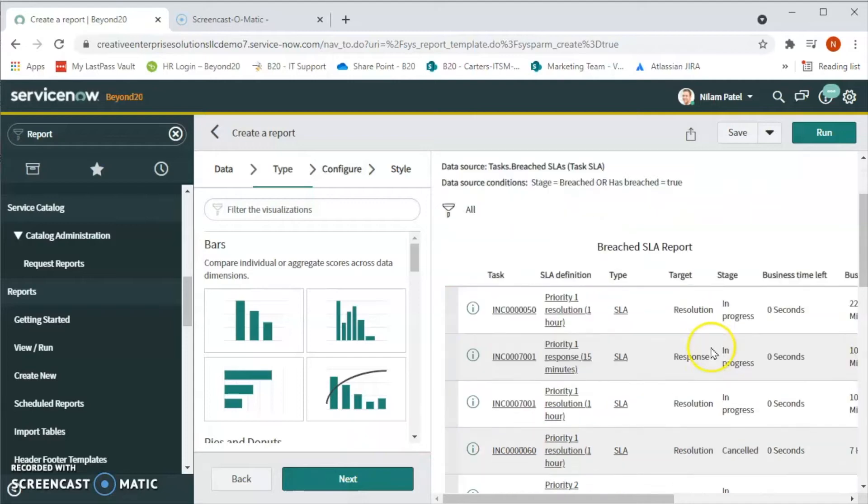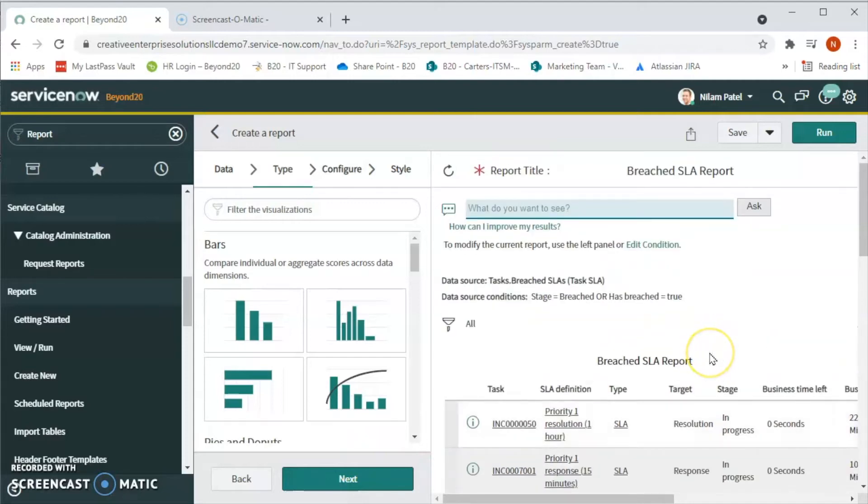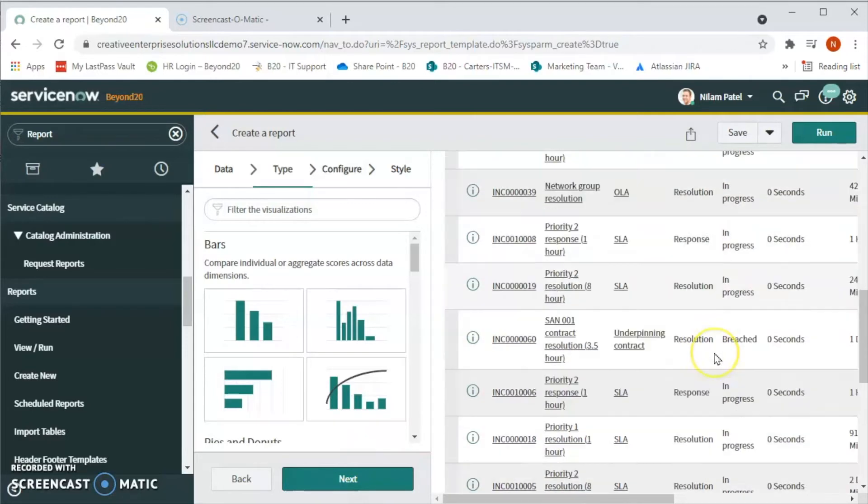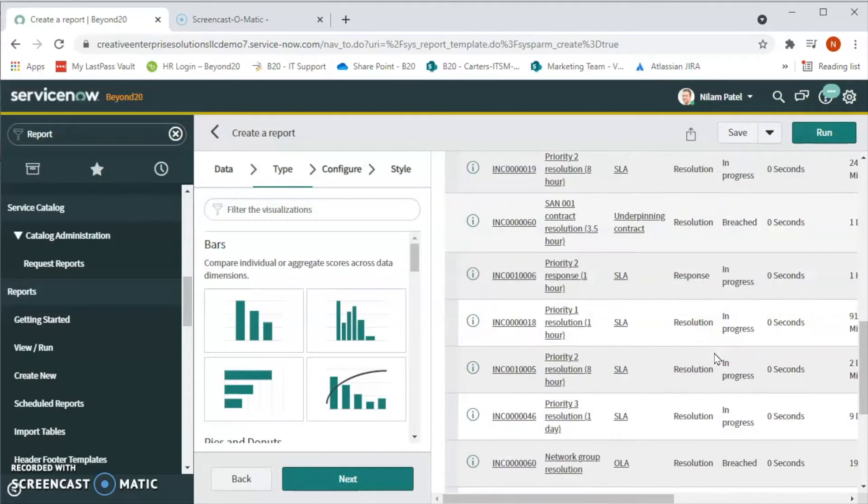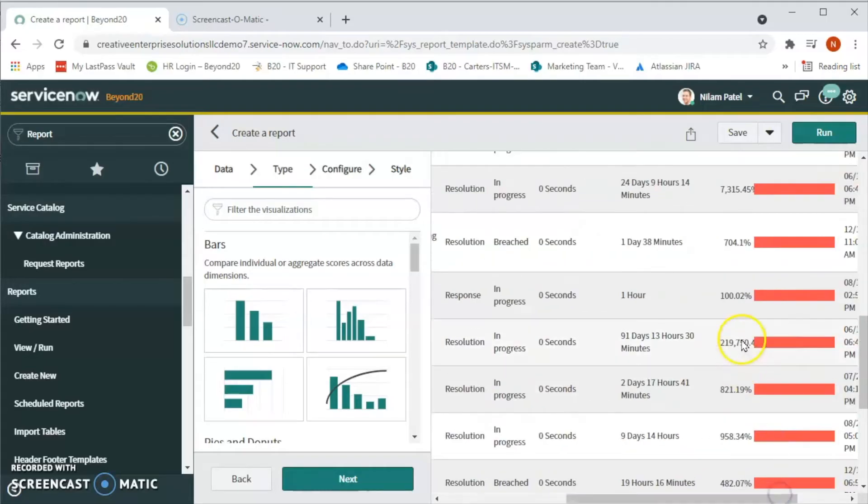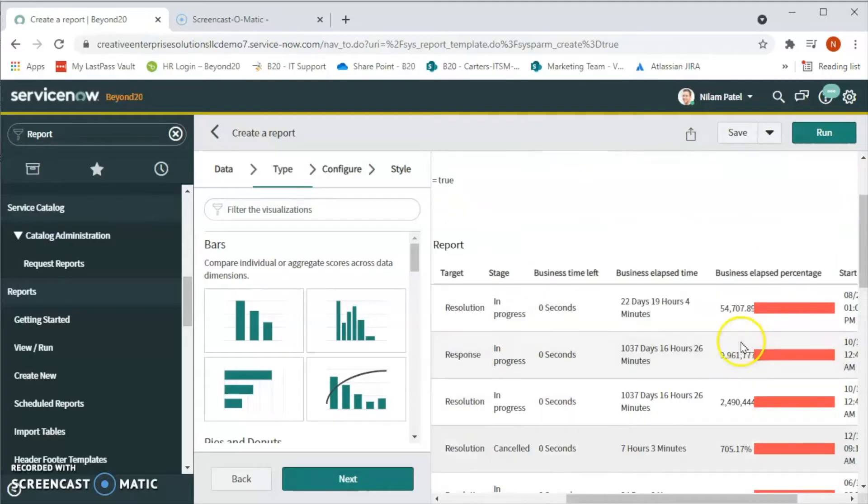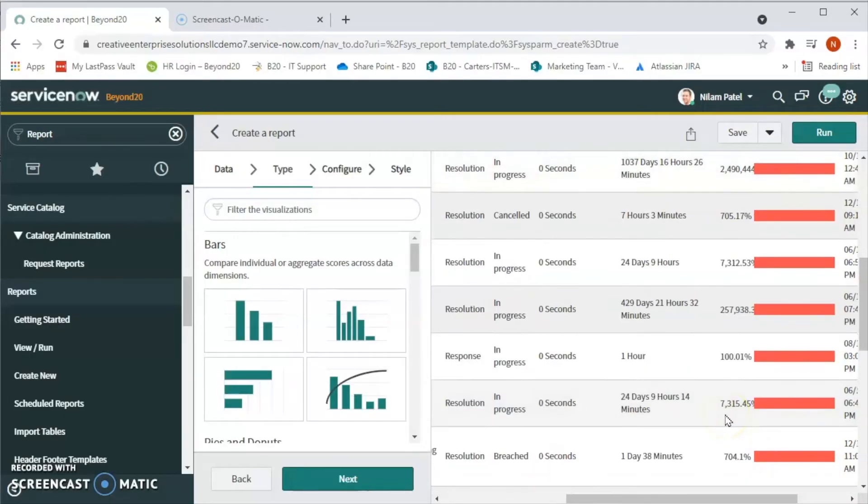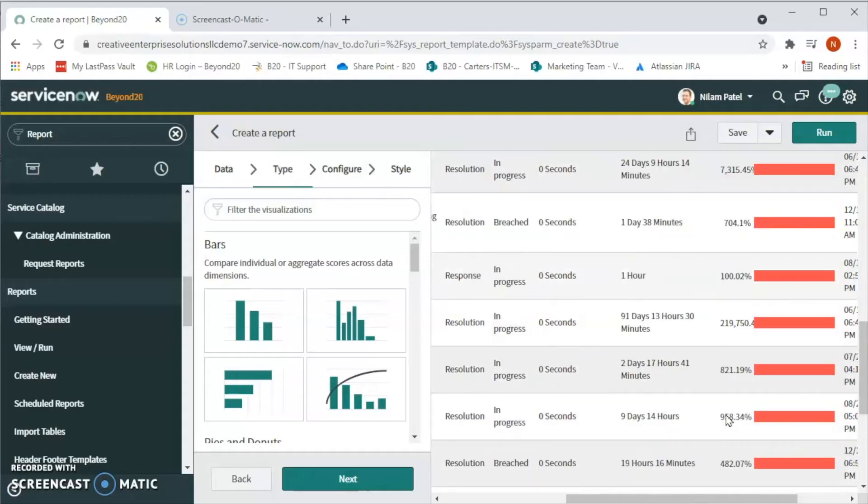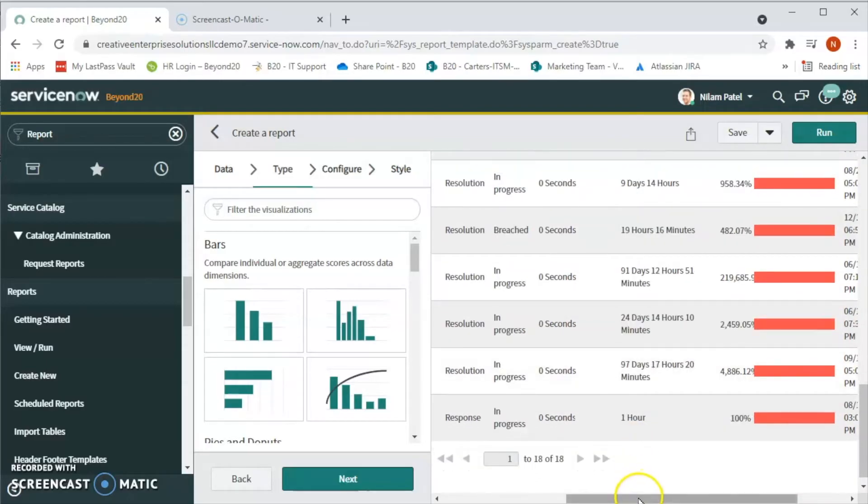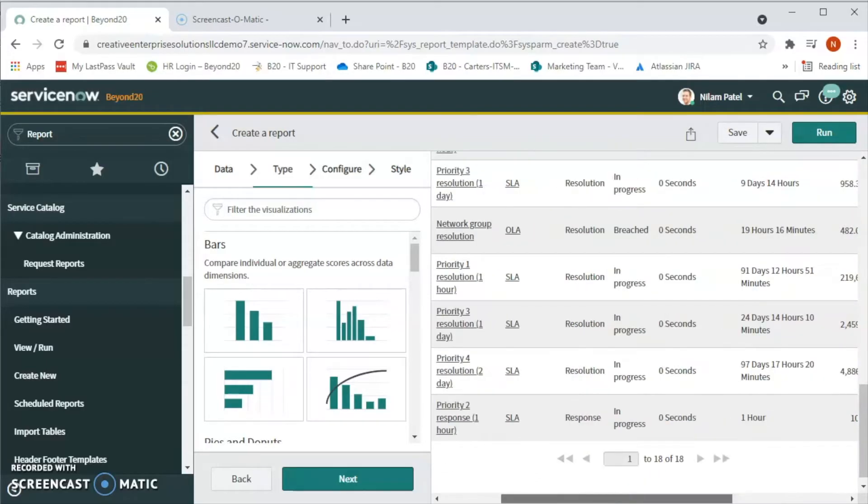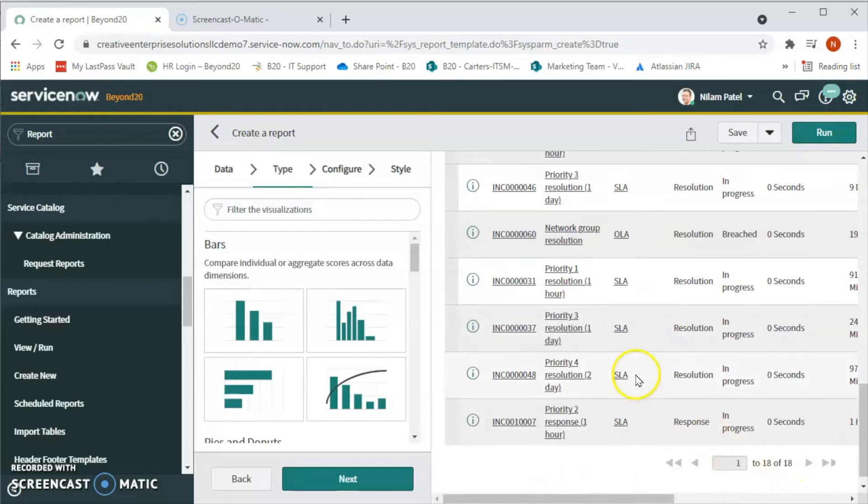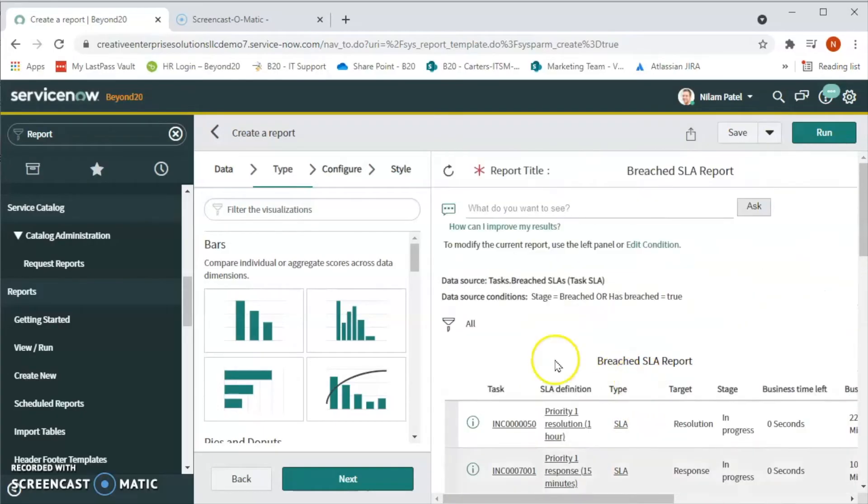We will be able to see the list of the tasks that has breached SLAs. If you can see here, the business elapsed time is 22 days, 19 hours and 4 minutes and the elapsed percentages. For all the tasks we are able to see. In this scenario we have 18 tasks with the breached SLA.